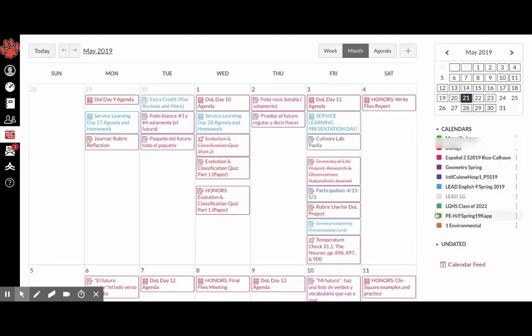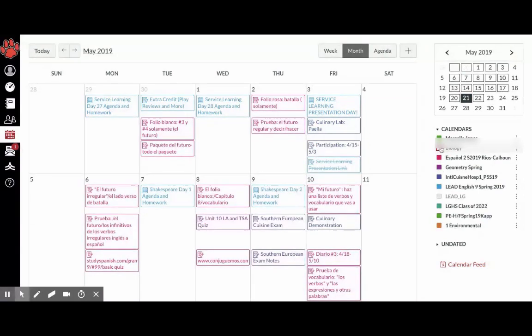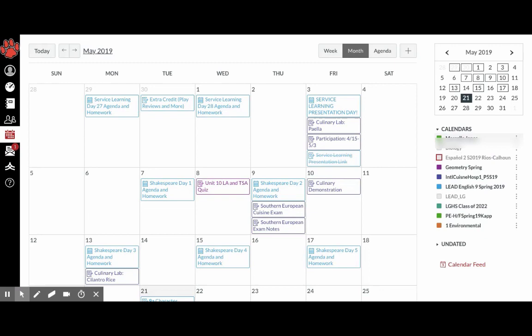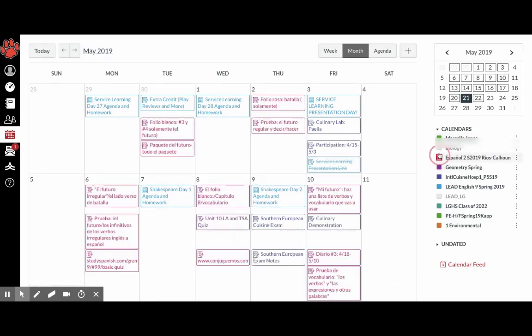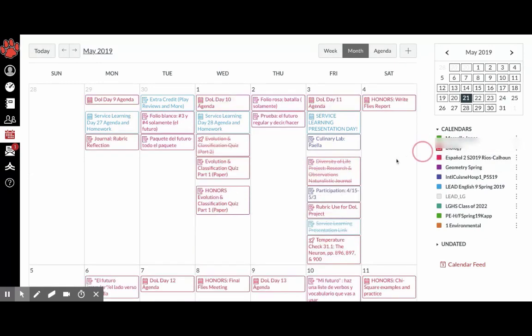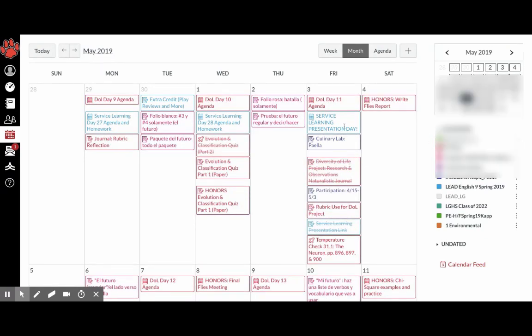And so over here, these are all my classes, and you can unselect classes. So if you only want to show certain classes, you can unselect and select certain classes to be seen.